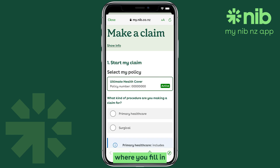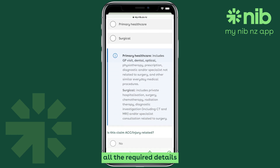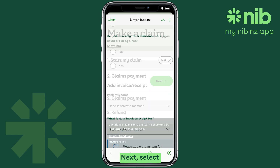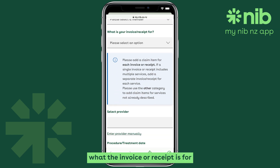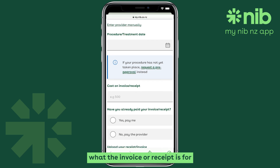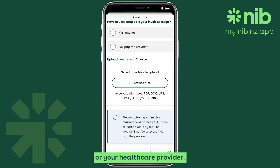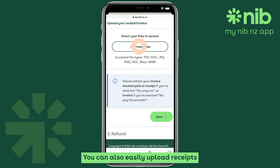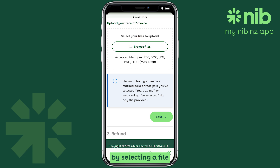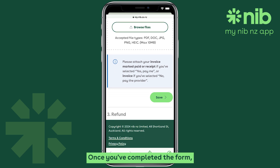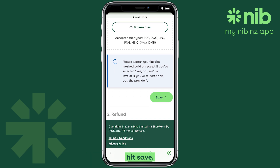This is where you fill in all the required details about your claim. Next, select what the invoice or receipt is for and if we should pay you or your healthcare provider. You can also easily upload receipts by selecting a file from your phone or by taking a photo directly within the app. Once you've completed the form, hit Save.